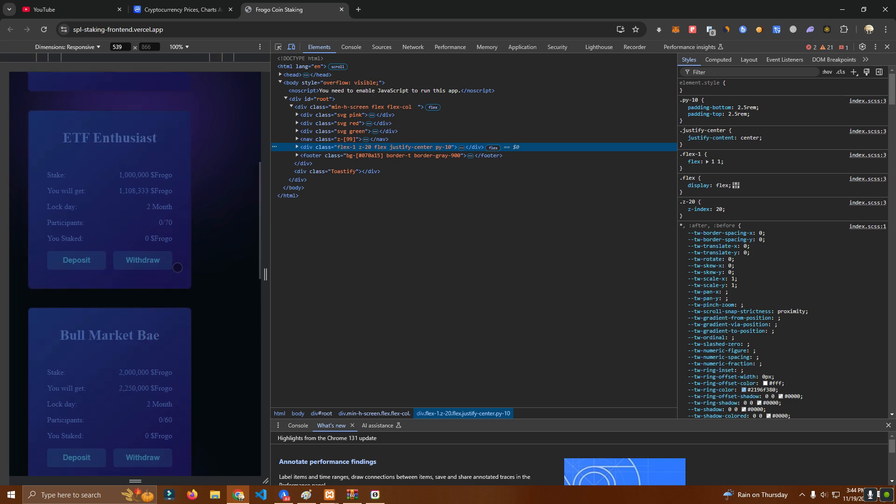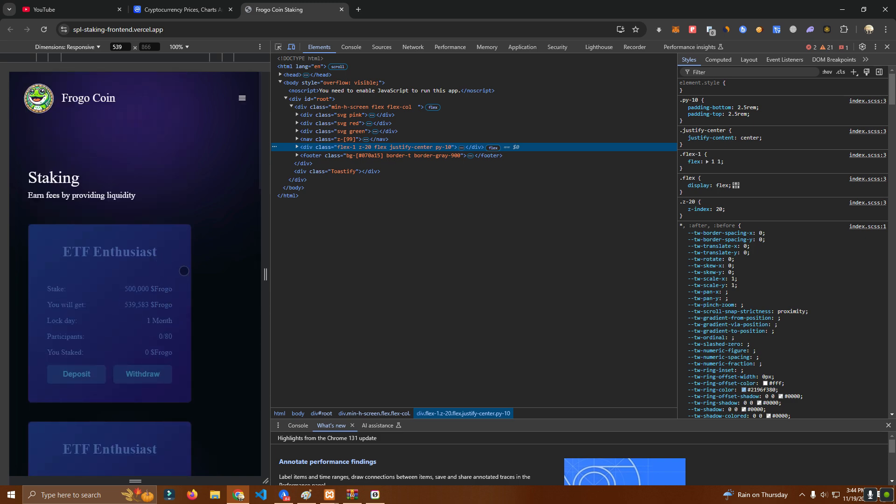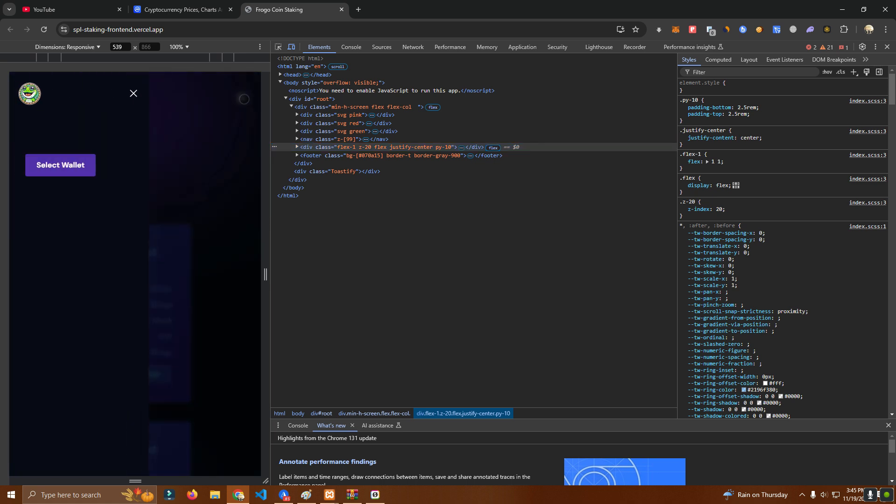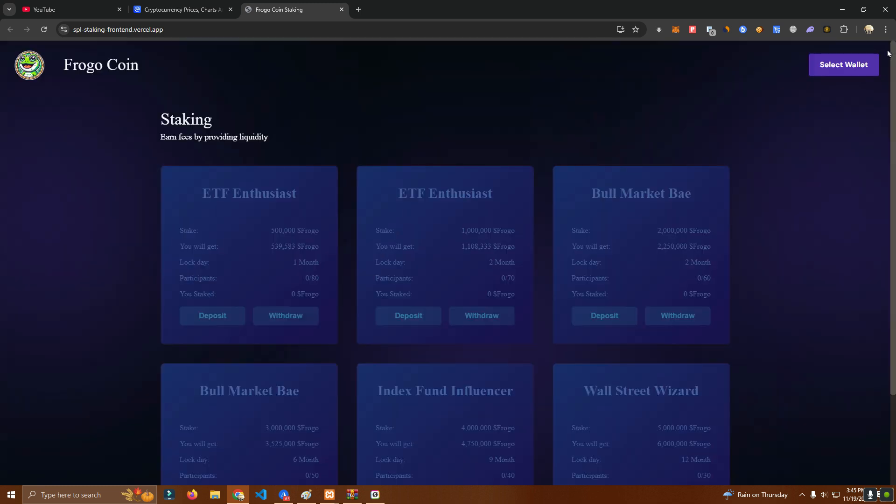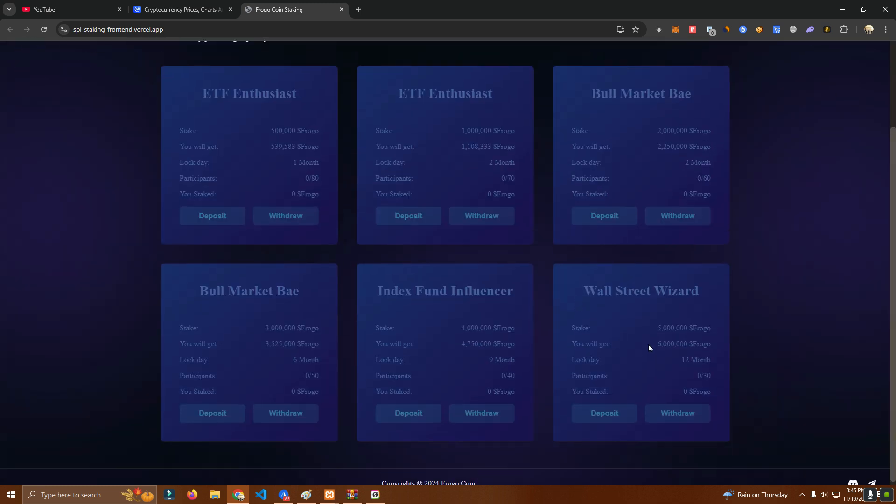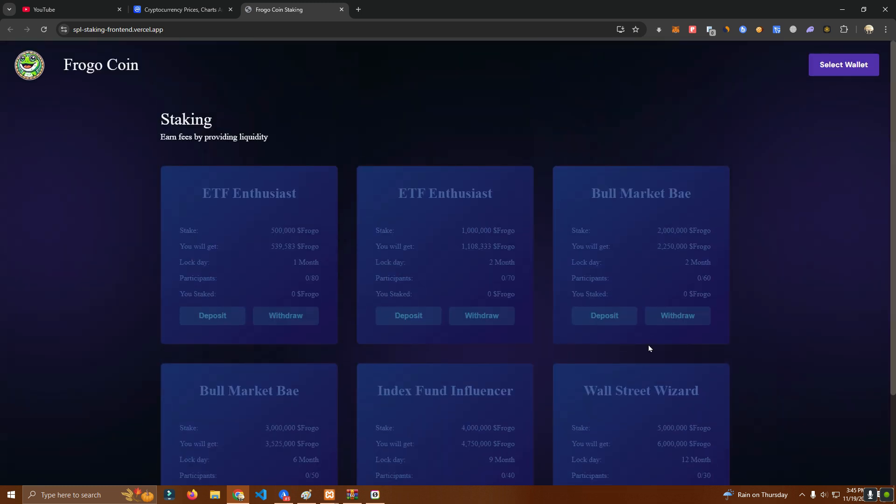We have six staking pools, each with different deposits and APY. This is how it looks on mobile and on desktop.